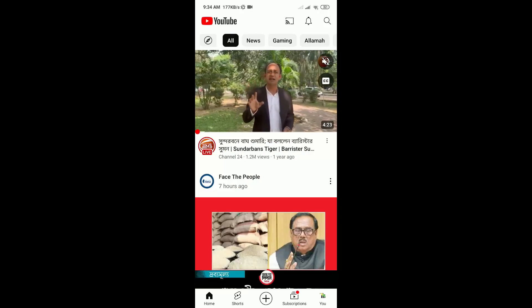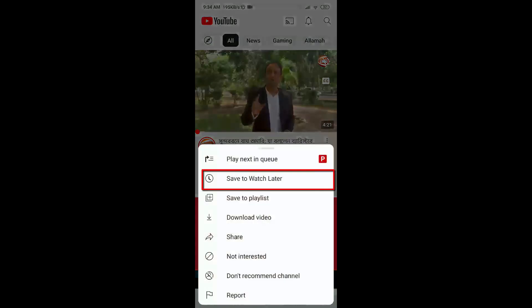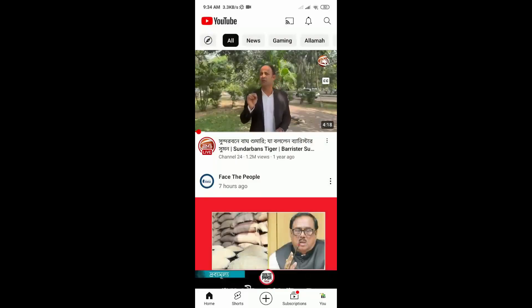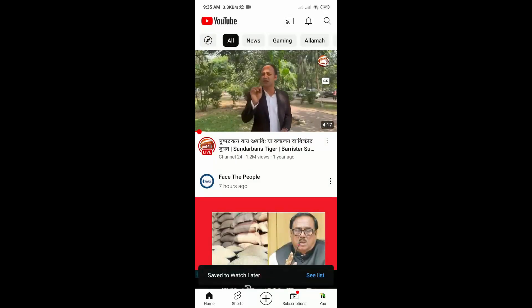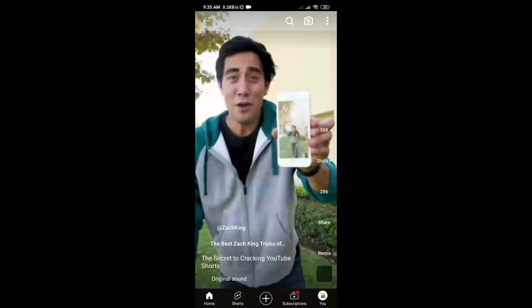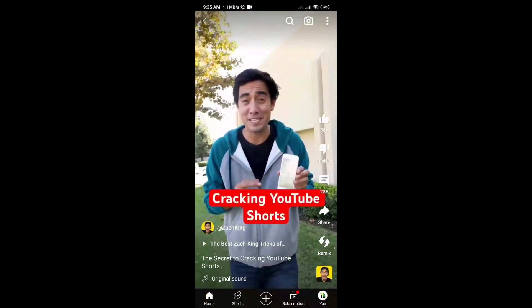Here if I open my YouTube, as you can see this is a long video. If I click on the three dots, you can see we can easily find the 'Save to Watch Later' option. If I click on that option, it will save to our Watch Later list.